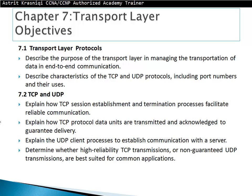Section 7.2 TCP and UDP, which will explain how TCP session establishment and termination process facilitate reliable communication, how TCP protocol data units are transmitted and acknowledged to guarantee delivery, how the UDP client process establishes communication with a server, and how to determine whether high-reliability TCP or non-guaranteed UDP transmissions are best suited for common applications.